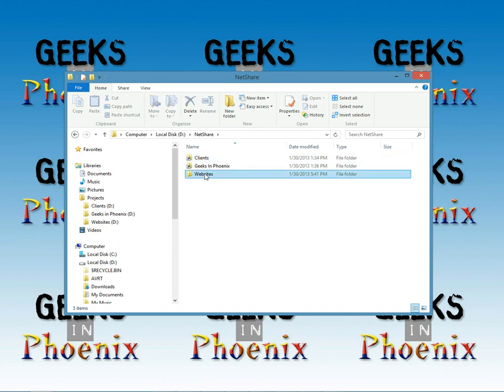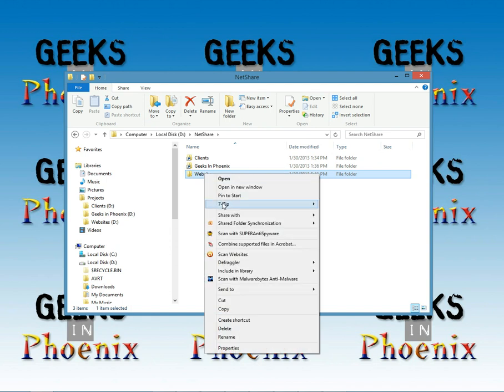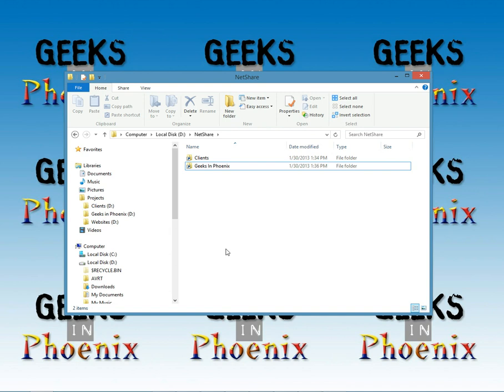Now this is strange but we're actually going to delete that folder now.